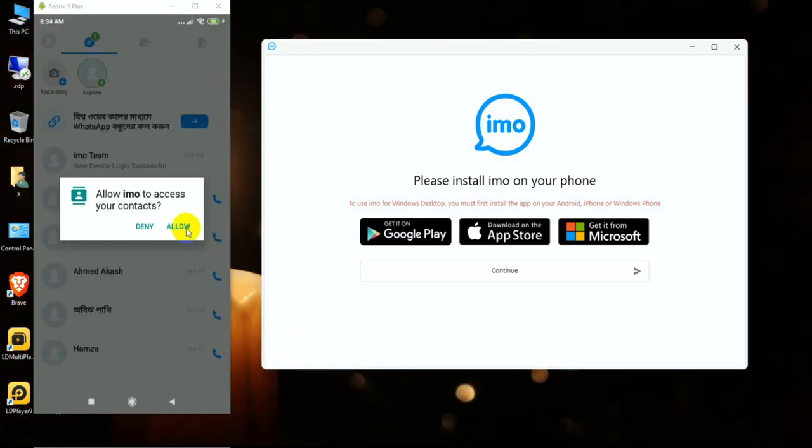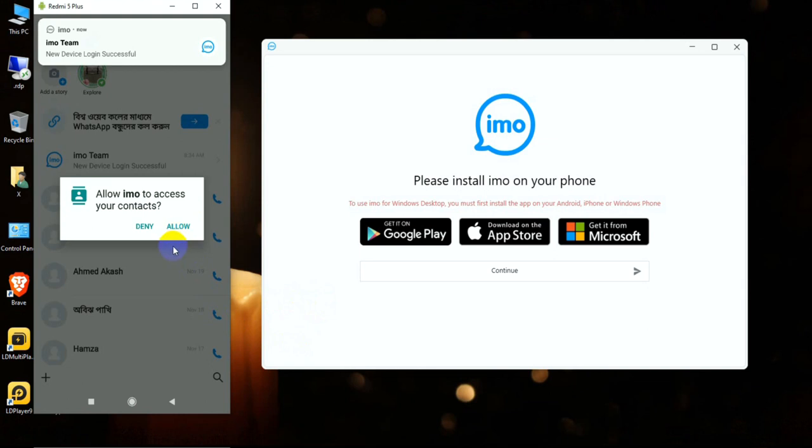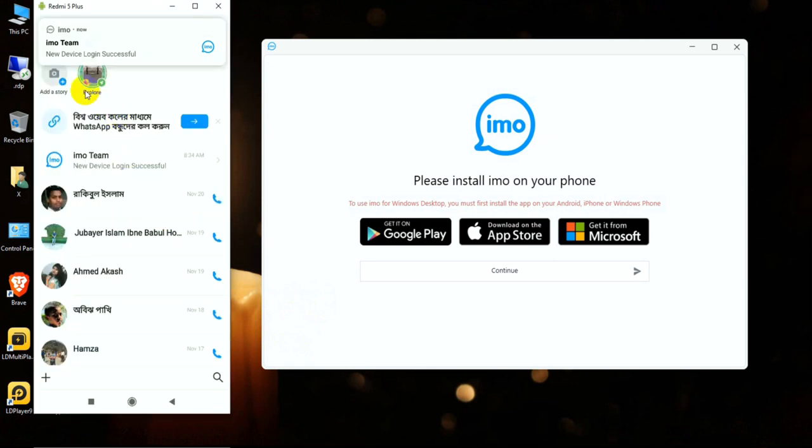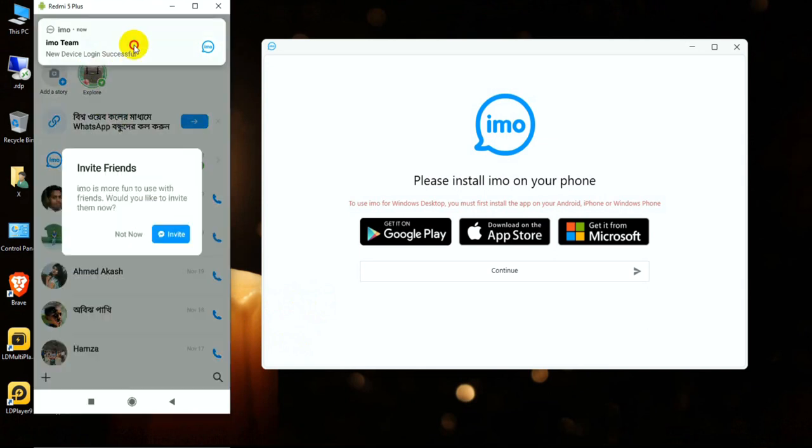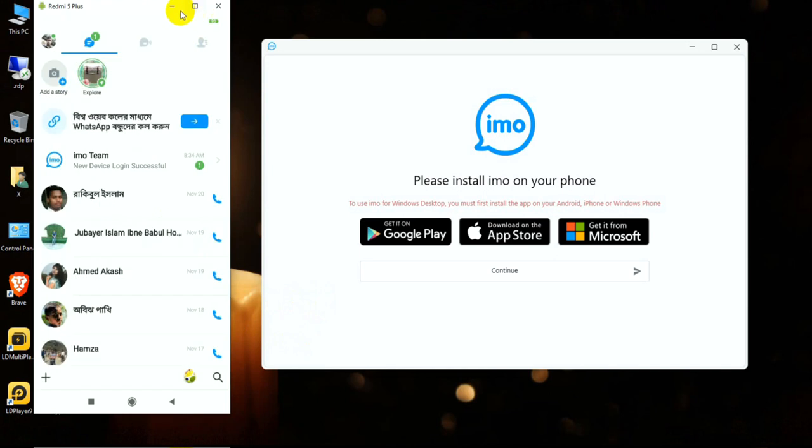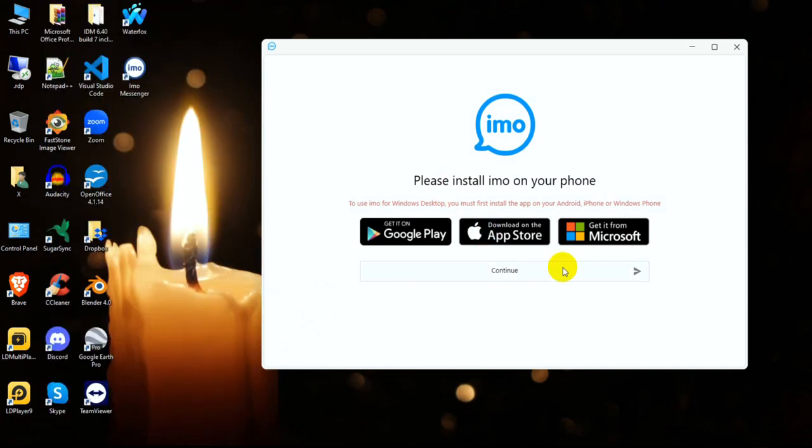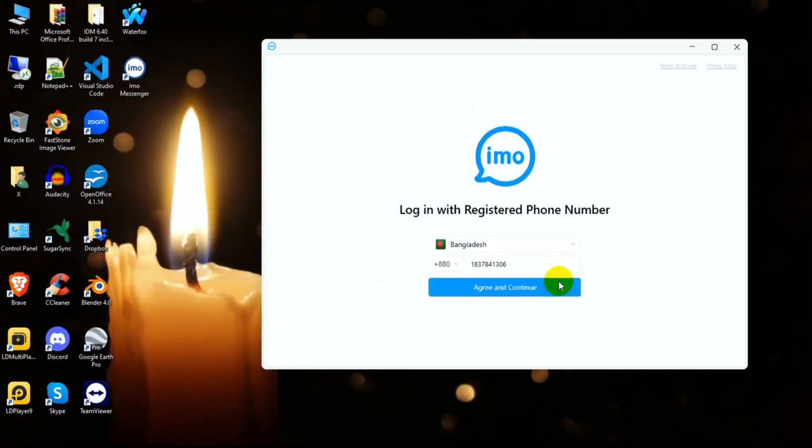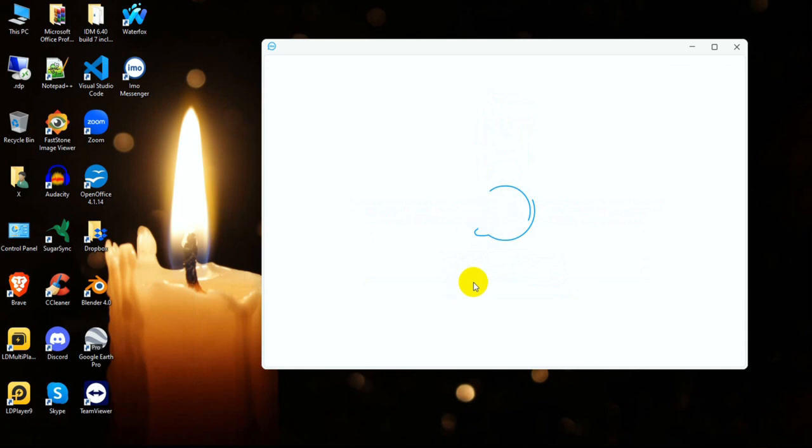I am typing my code and login is successful. Now I am logging in on PC with the number 1732813006. Now I agree to continue.